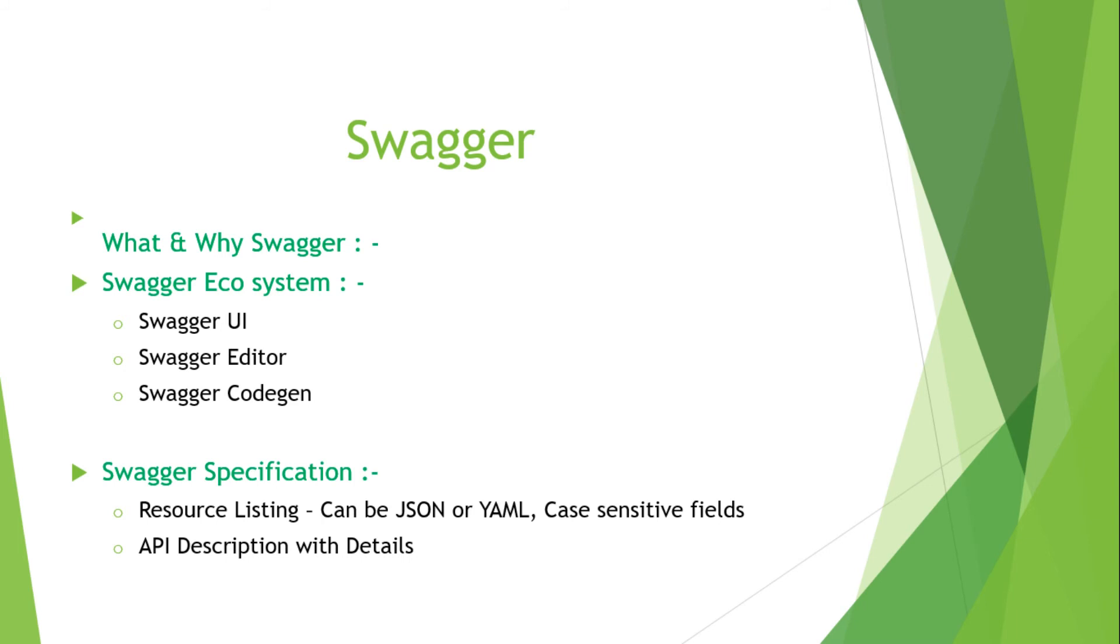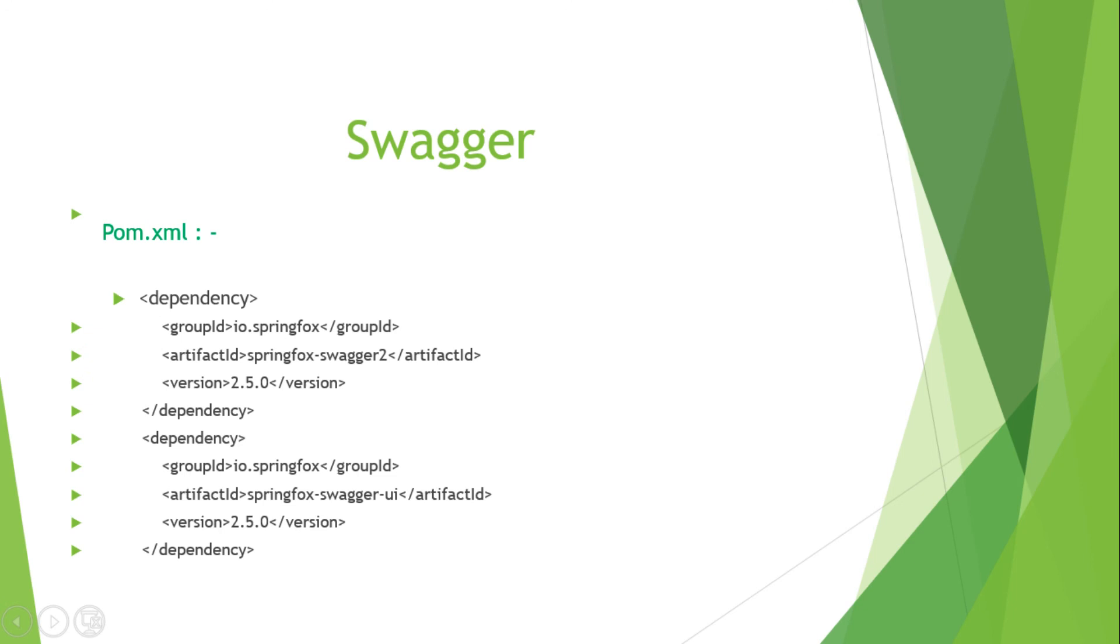I would also like to add one last thing about the dependency. For Spring, SpringFox is the dependency we have to include in your pom.xml file.